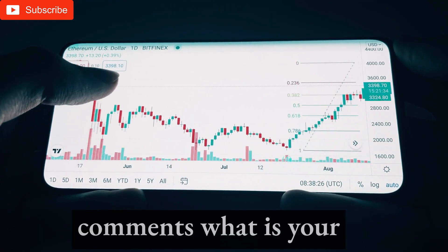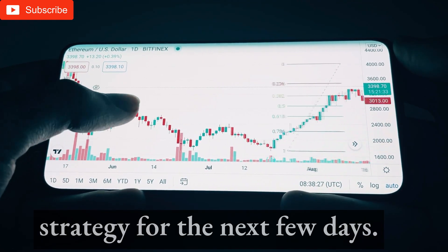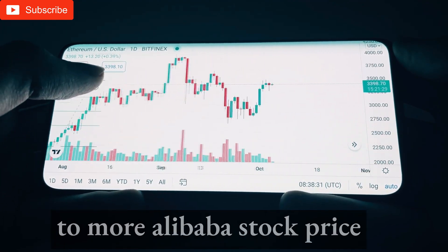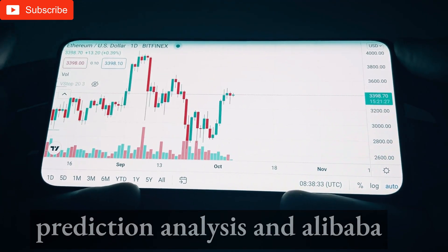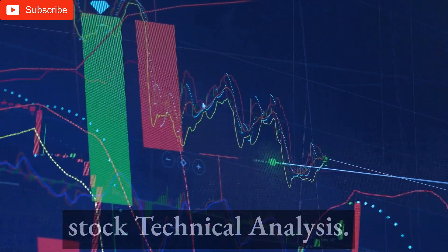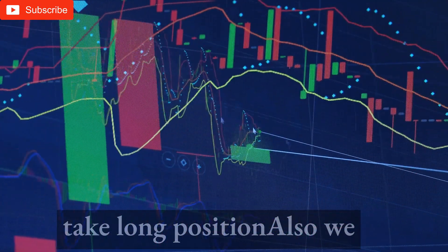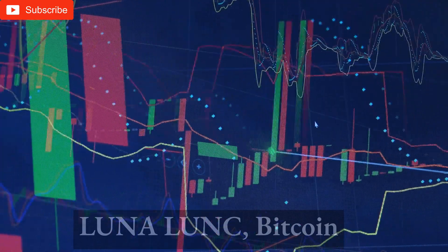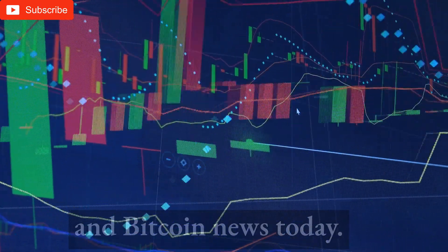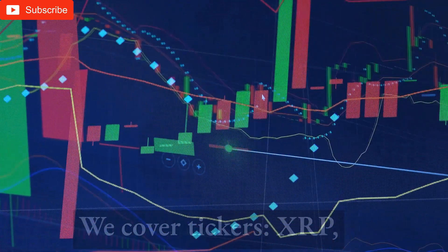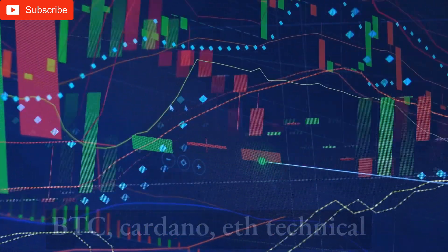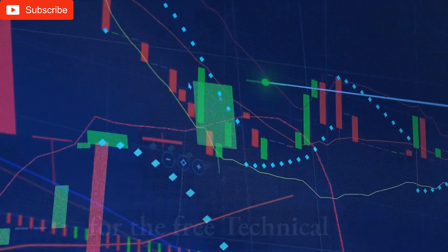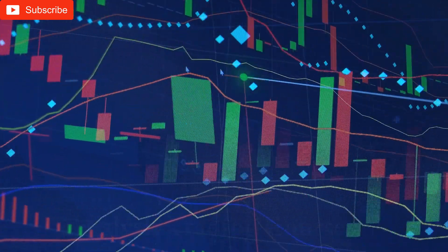Write down in the comments what is your strategy for the next few days. Click the card on the left or right to get more Alibaba stock price prediction analysis and technical analysis. We also present analysis on Terra Luna LUNC, Bitcoin, and Bitcoin news today. We cover tickers XRP, BTC, Cardano, ETH technical analysis, and Shiba Inu coin. Check our playlists for the free technical analysis trading course.